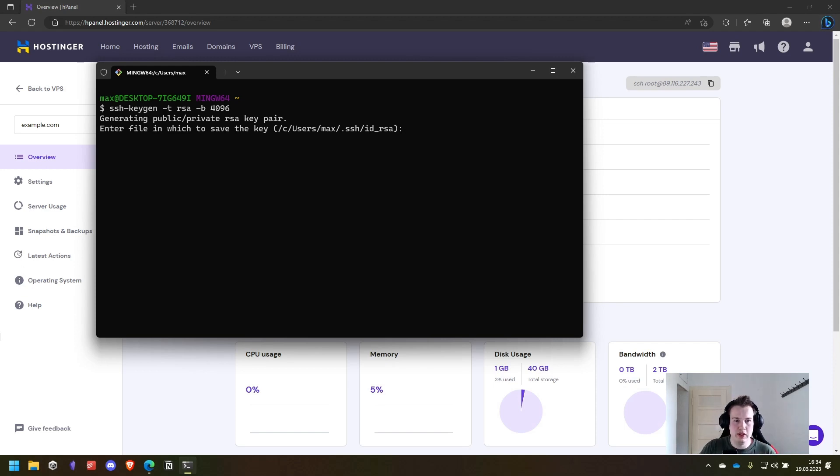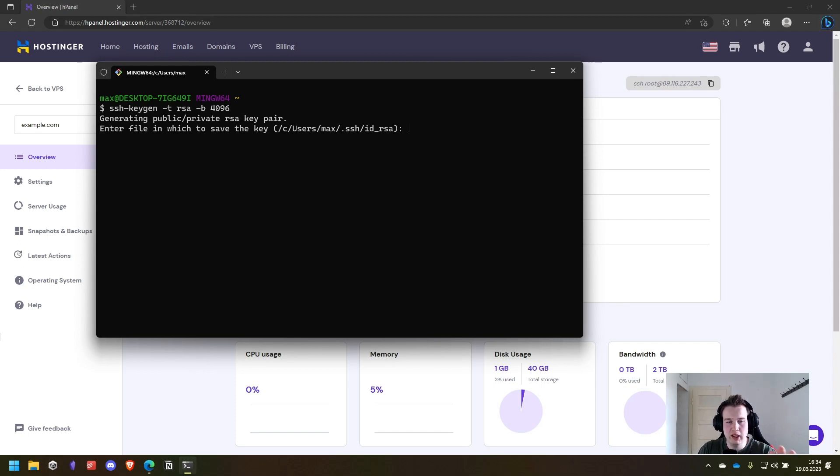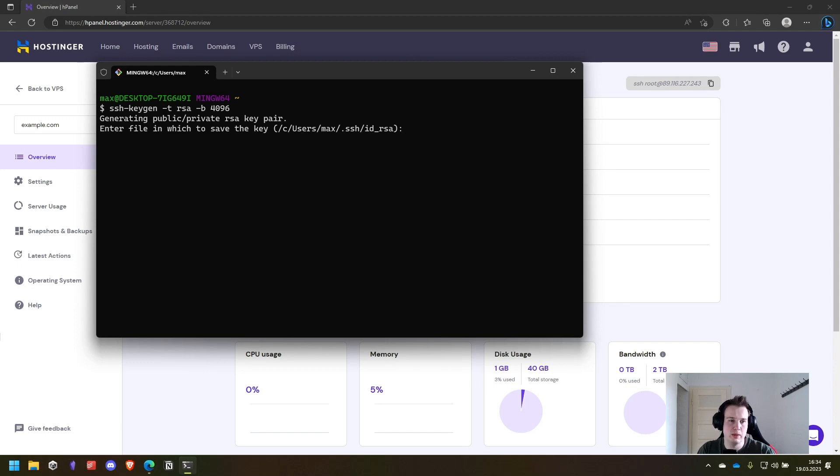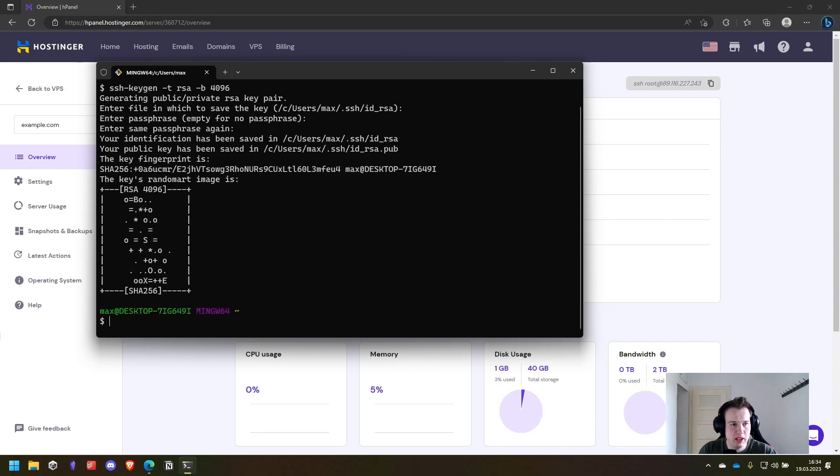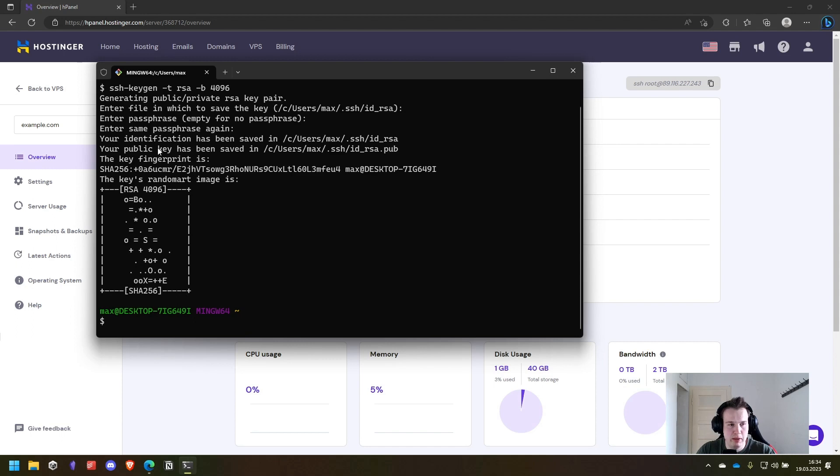We will use the id_rsa key. That's the default location and that will be used by default by the ssh command. Enter, enter a passphrase. I will leave it empty and then we can see identification and public key have been generated.